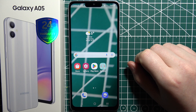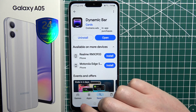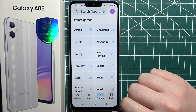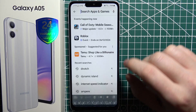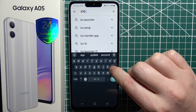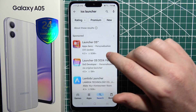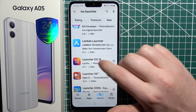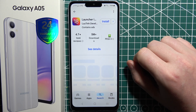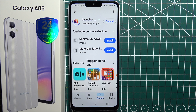To install iOS Launcher on Samsung Galaxy A05, first let's open our Google Play Store. Now select search and look for iOS Launcher. In this video we're going to go with iOS 18. Make sure to install it.